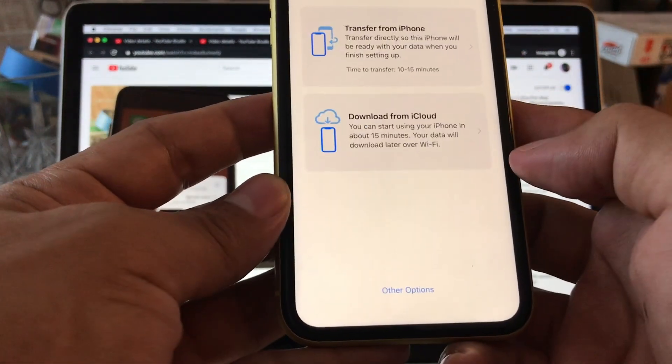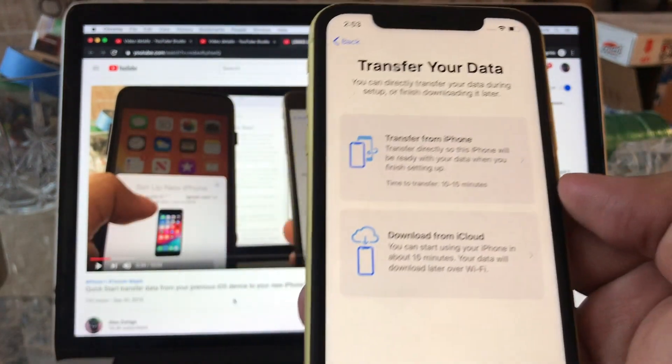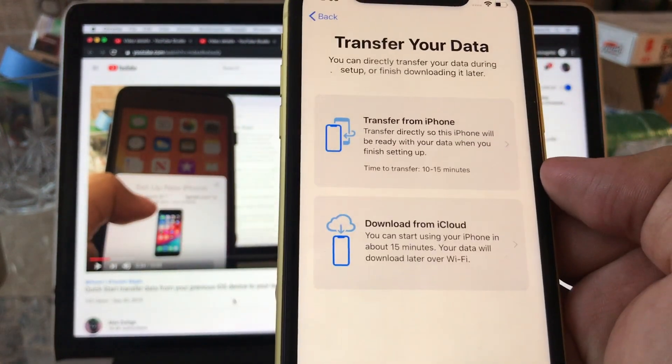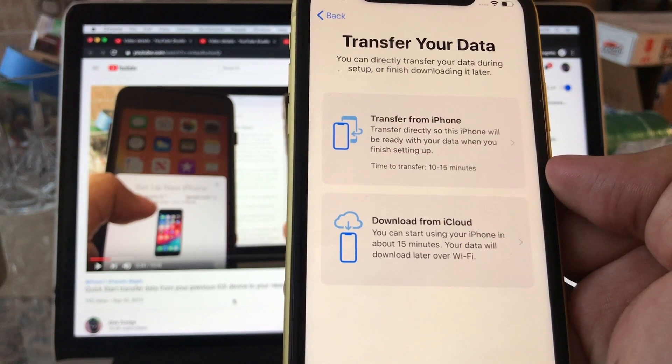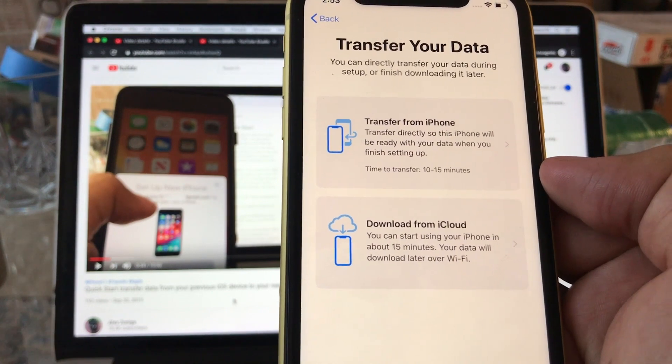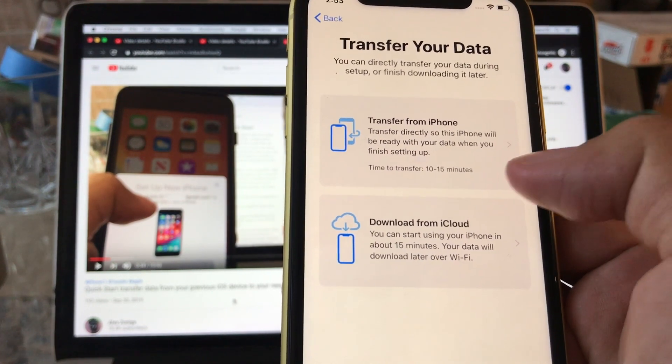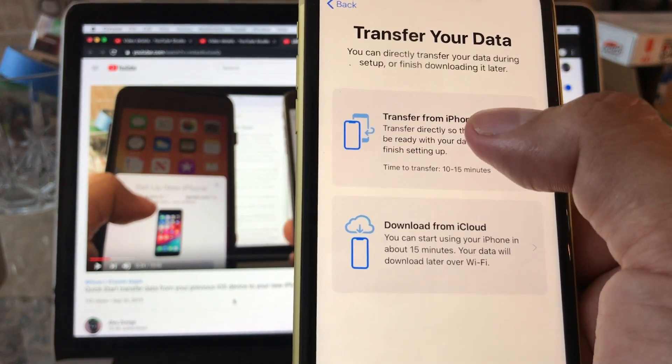Look at this guys - transfer your data. It says you can directly transfer your data during setup or finish and download it later. So I'm going to transfer it directly. Transfer from iPhone.